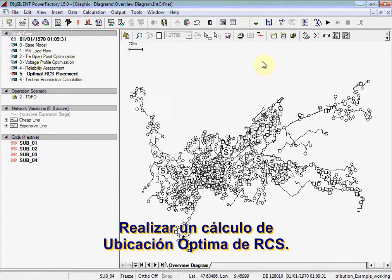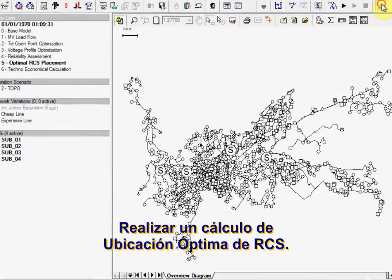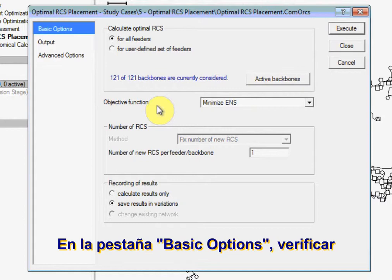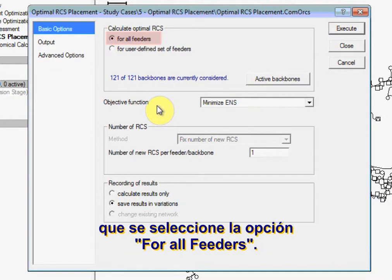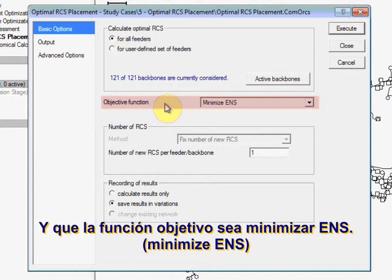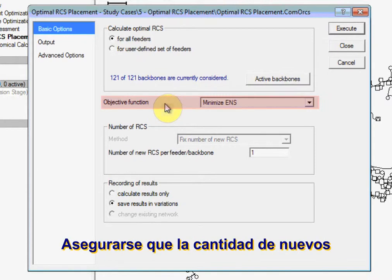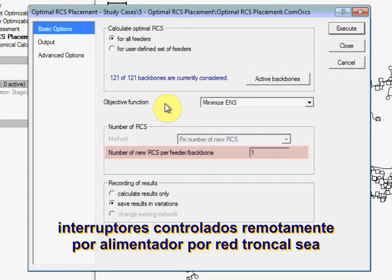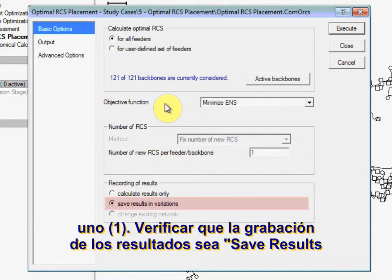Run an optimal RCS placement calculation. On the Basic Options tab, ensure that the For All Feeders option is selected and the objective function is Minimize ENS. Make sure that the number of new remote control switches per feeder per backbone is set to 1, and ensure that Recording of Results is set to Save Results and Variations.